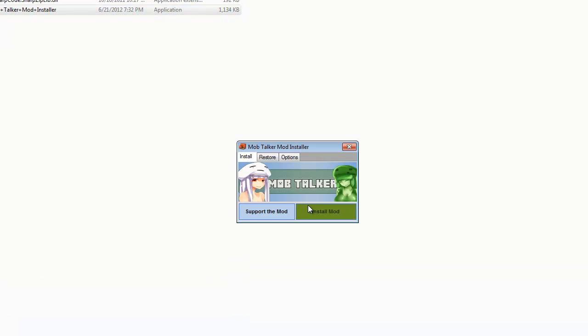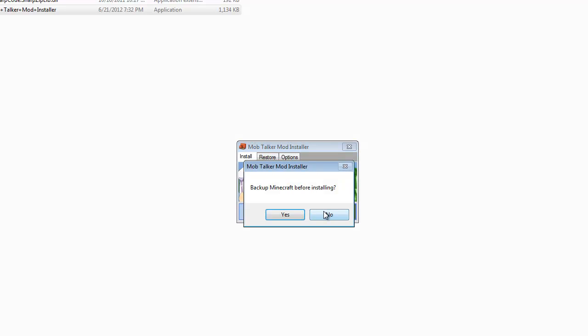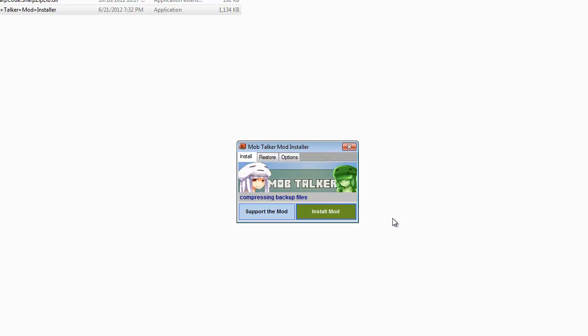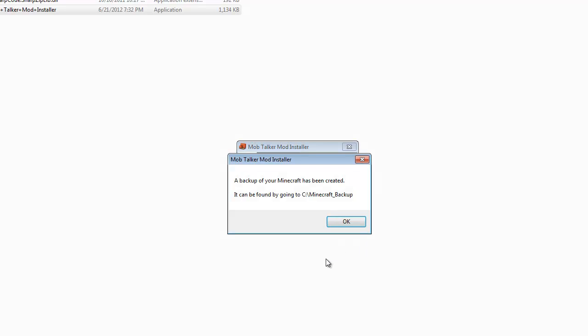Double click on that and this also makes a backup for you guys so you don't have to do much. Backup minecraft before installing, yes, read that, okay. So it's doing its thing, it's doing the backup and the backup has been created.